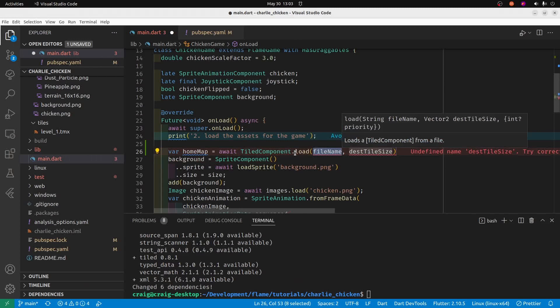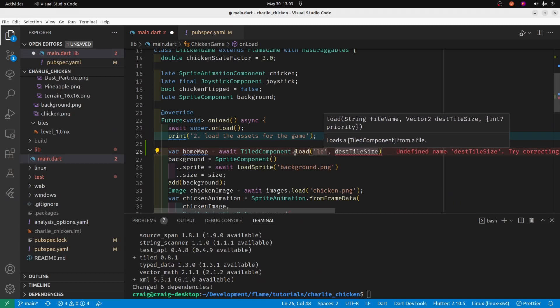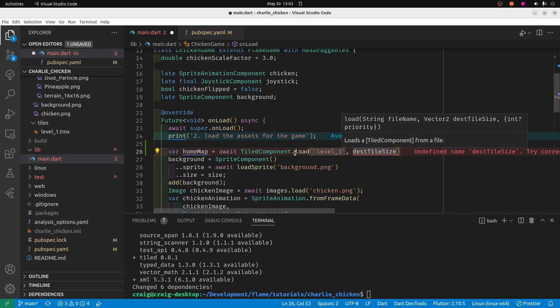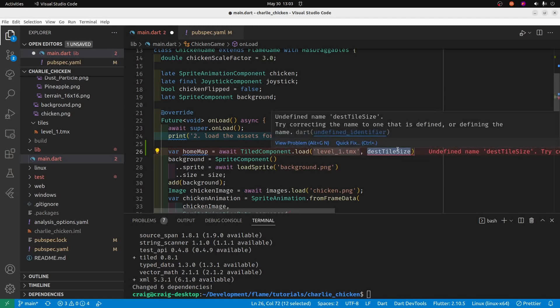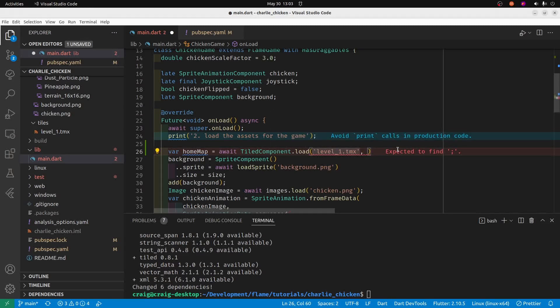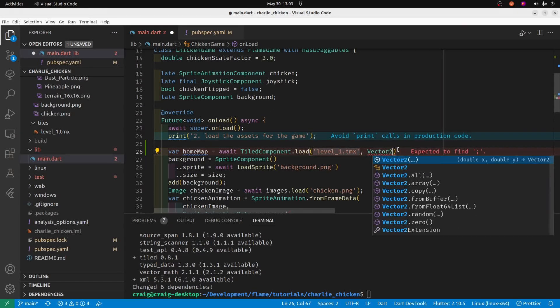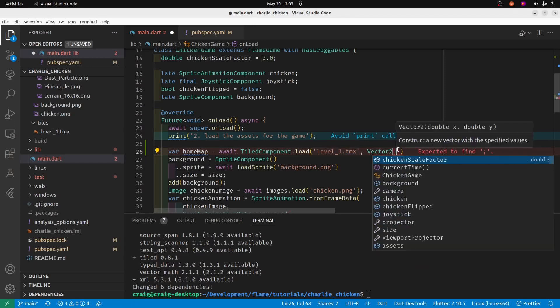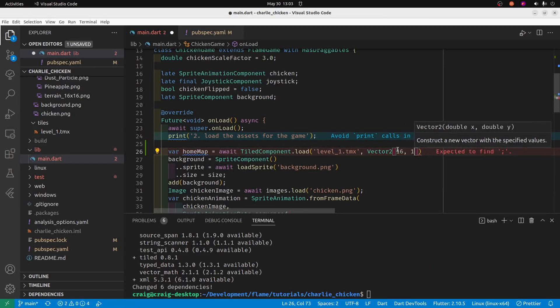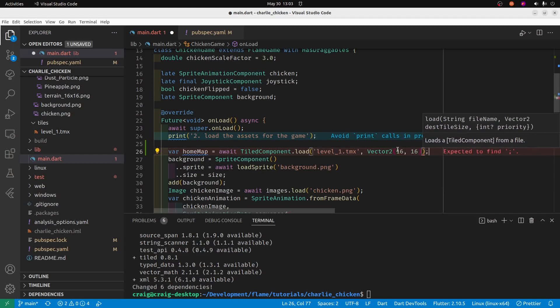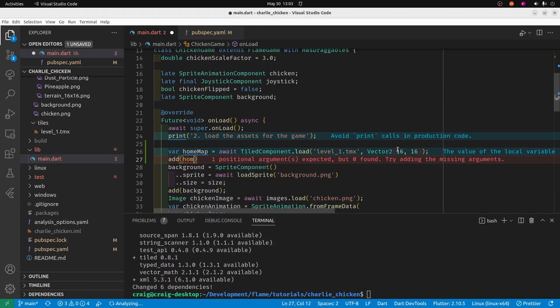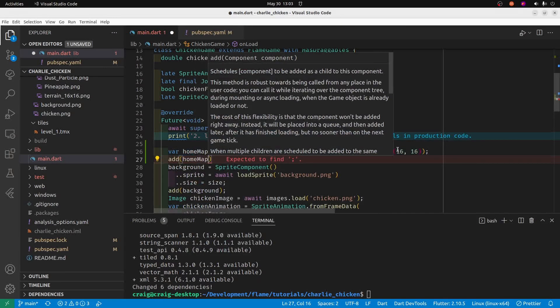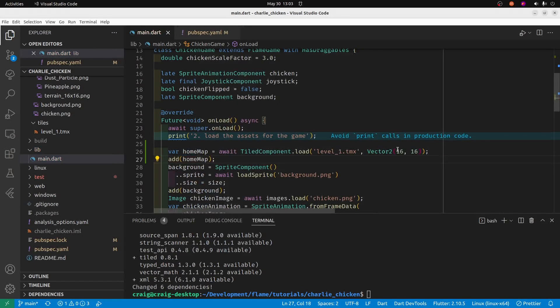TiledComponent.load, and then we have the name of the map file. The destination tile size is the size of tiles that we use, and it's a Vector2. So Vector2 16 by 16. If you recall, when we created the map file, we set the tile size as 16 by 16. Then we'll add the homeMap.